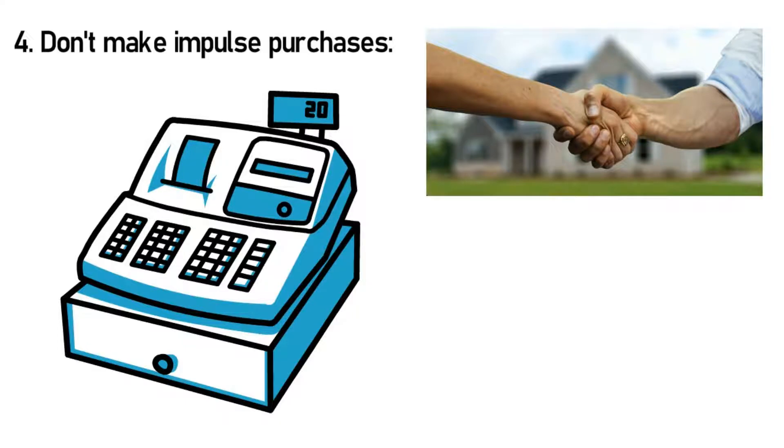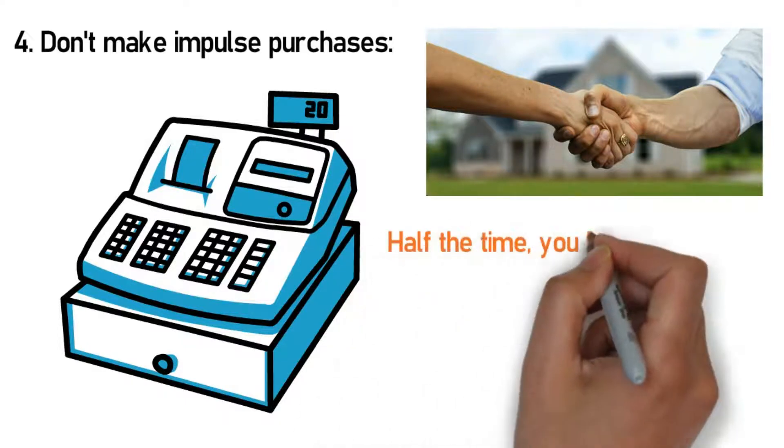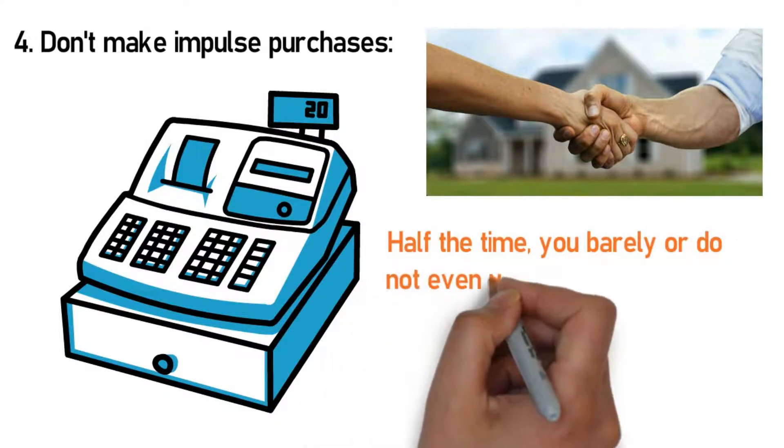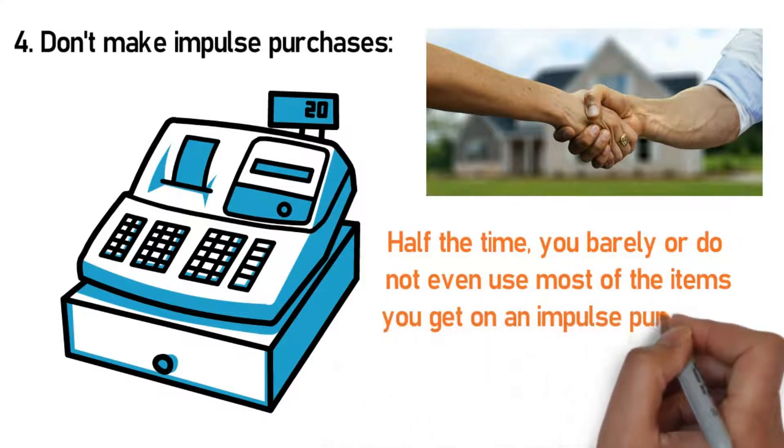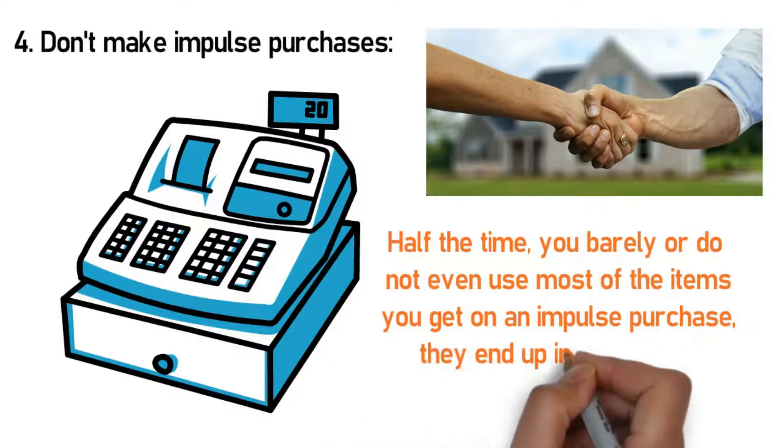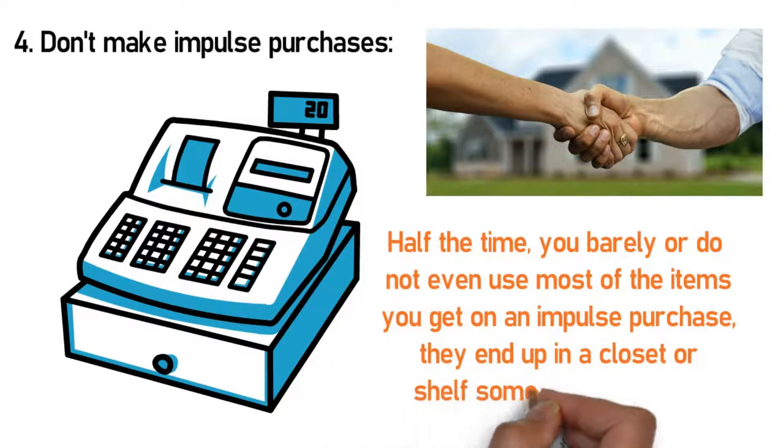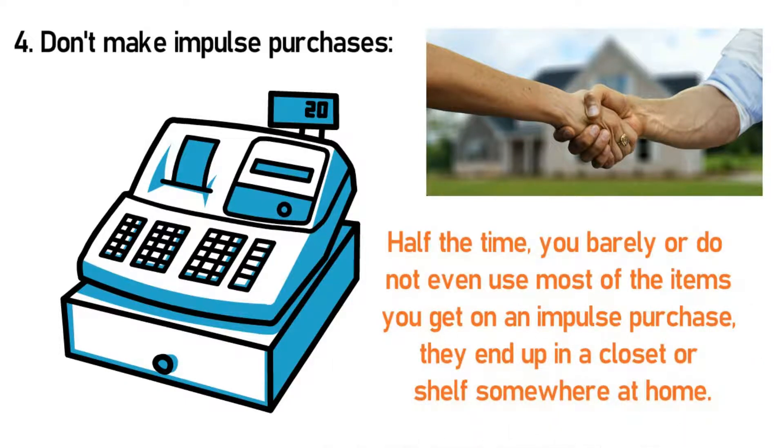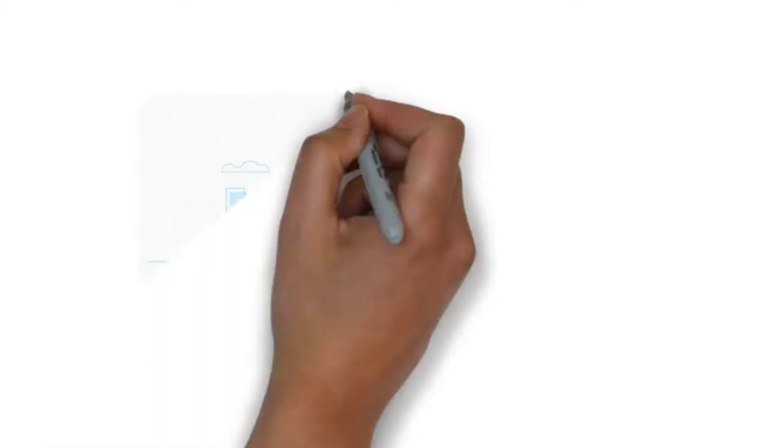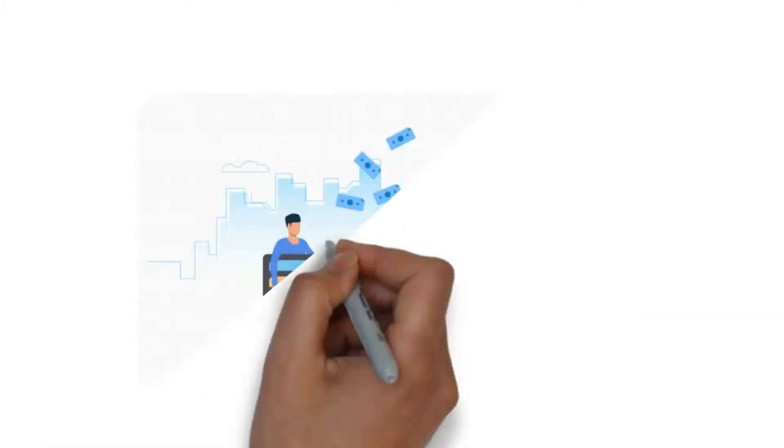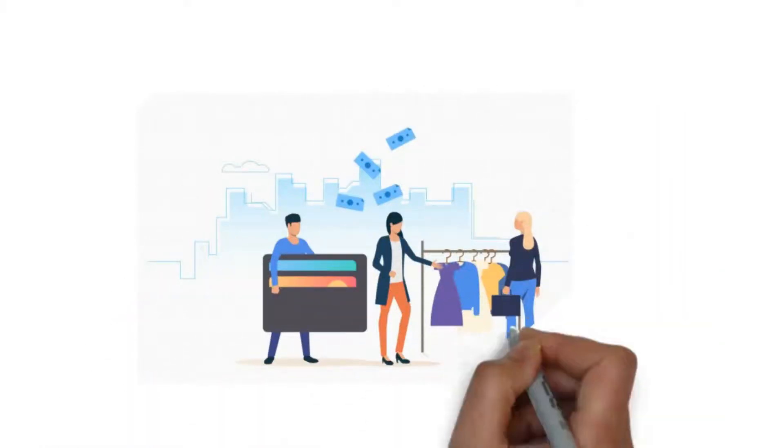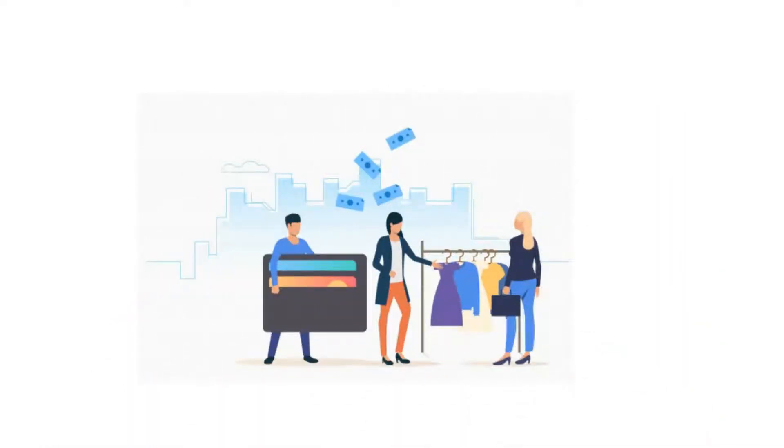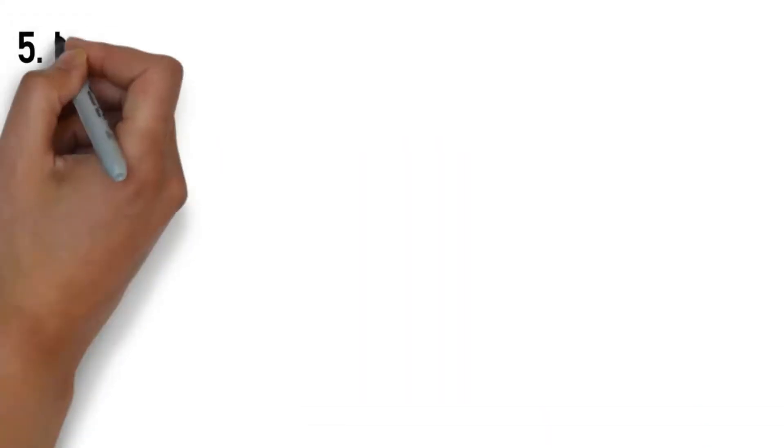If you want it, it doesn't mean that you need it. Half the time you barely or do not even use most of the items you get on an impulse purchase. They end up in a closet or shelf somewhere at home. It's important to note that this rule does not mean you cannot buy the things you love, but instead requires you to exercise self-discipline and restrain yourself.